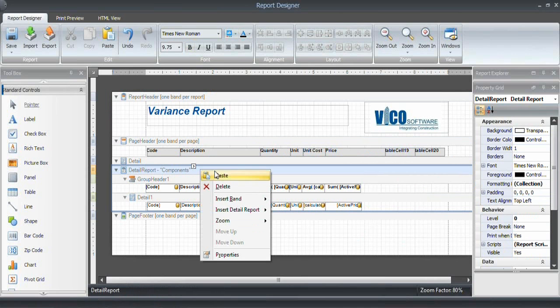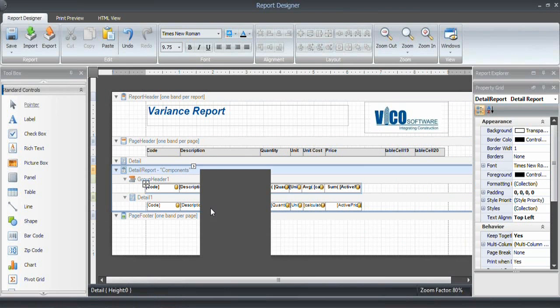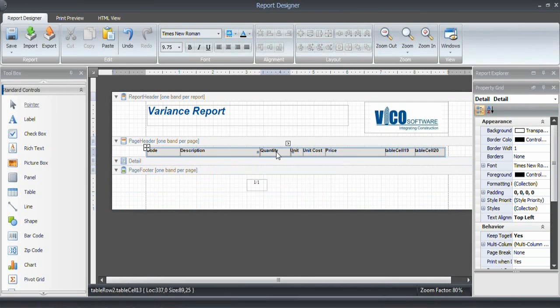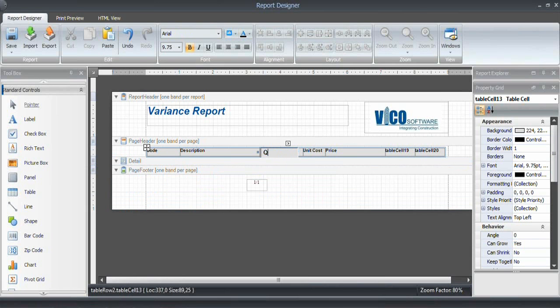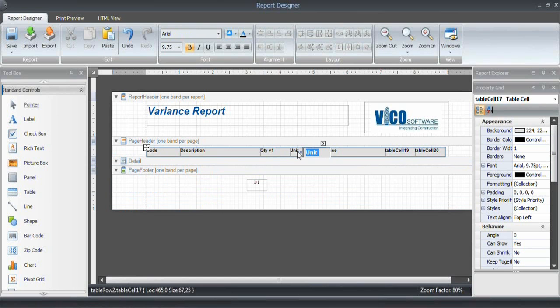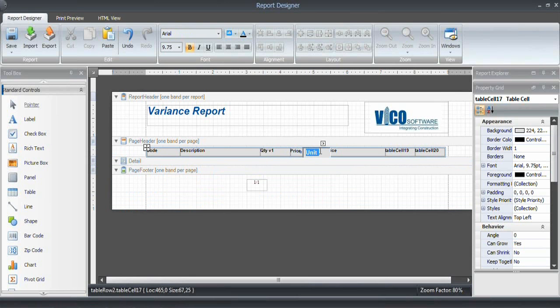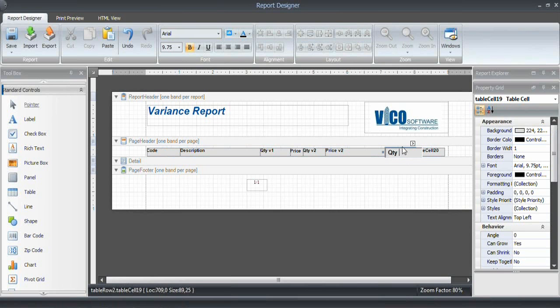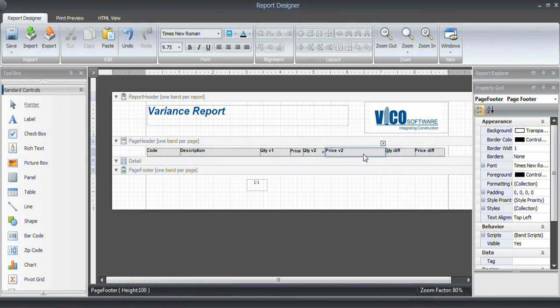I'll delete this band completely. I don't need that anymore. So this is going to be quantity version 1. This is going to be price version 1, quantity version 2, and price version 2. And then we'll have a difference, quantity difference, and a price difference.